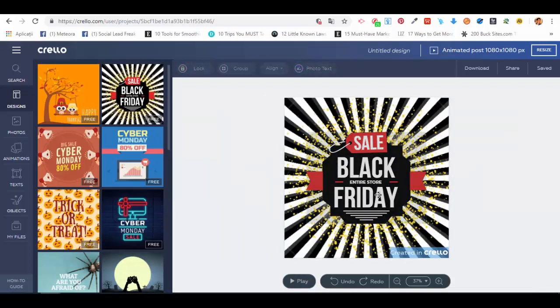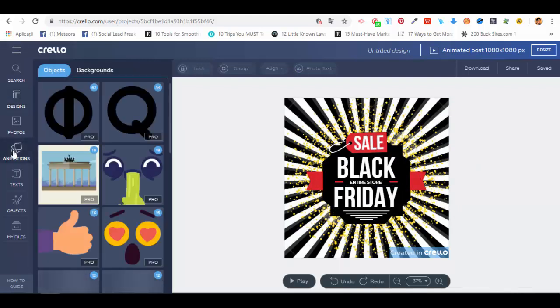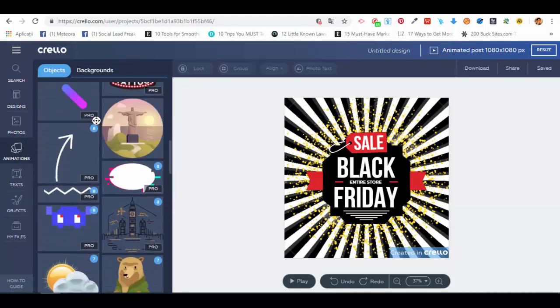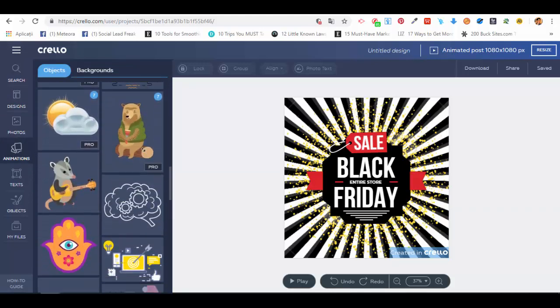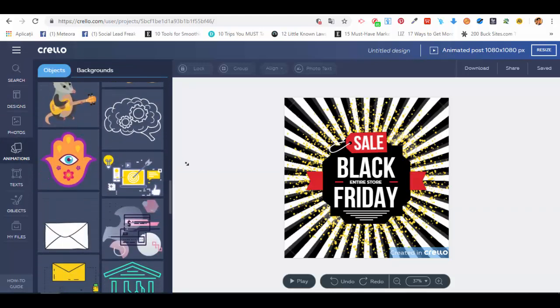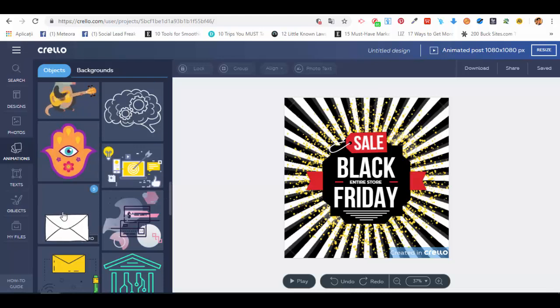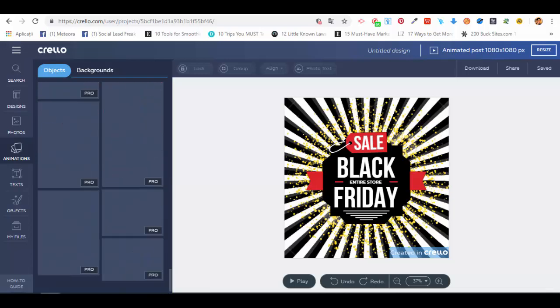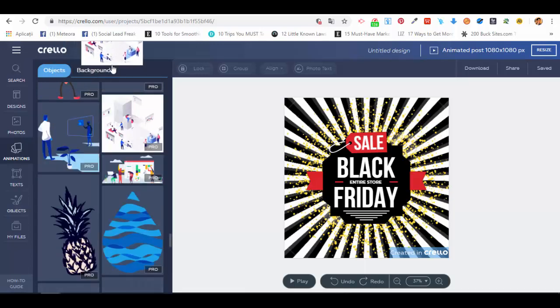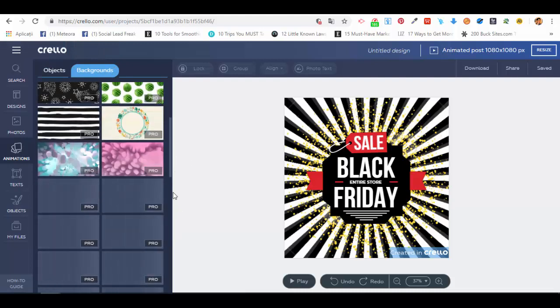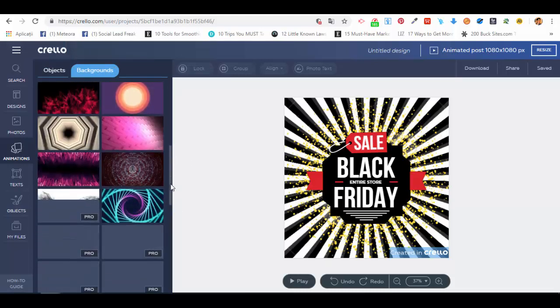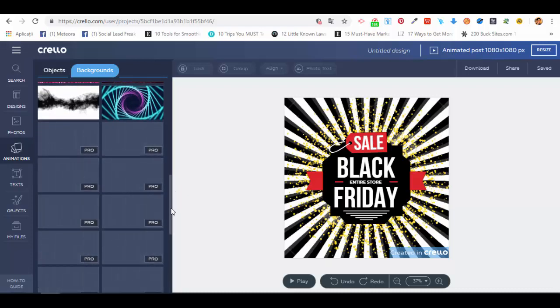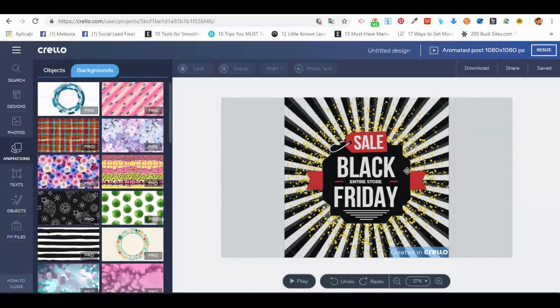Another thing that we can do is insert animations. We have different types of animations. Most of them are Pro version, but we also have normal animations. Let me see if we can find anything, like the backgrounds. We just have to scroll down and look for the free ones.